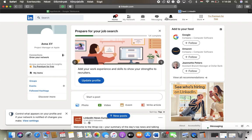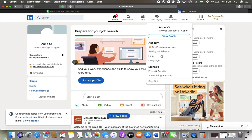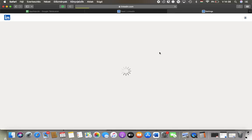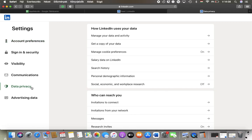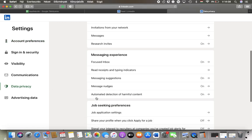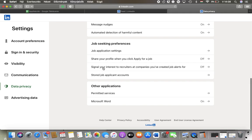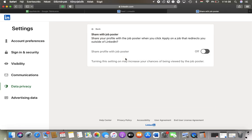Now let's jump into it. First of all, open the website on your device and click on the Me button at the top, tap on Settings and Privacy, after that go to the left side column of the screen and tap on Data Privacy. You should scroll down to the Job Seeking Preferences section and here click on Share your profile when you click apply for a job.